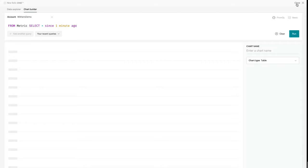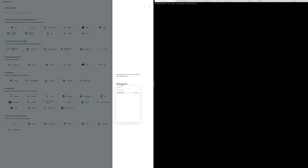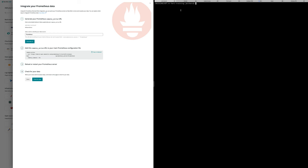So to get started, we'll close this out. I'm going to come up here to add your data, go down to the open source monitoring system section, select Prometheus, select my account. I'll give it a name and we'll generate that Remote Write snippet.